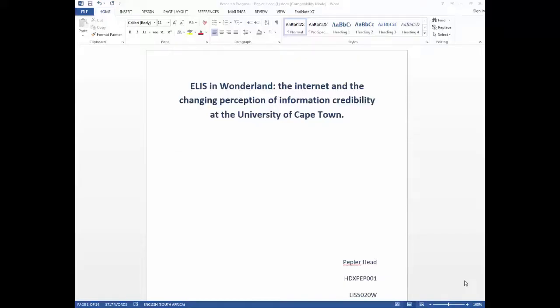Welcome to UCLibrary's YouTube channel. In this video we will show you how to insert page numbers to your thesis.